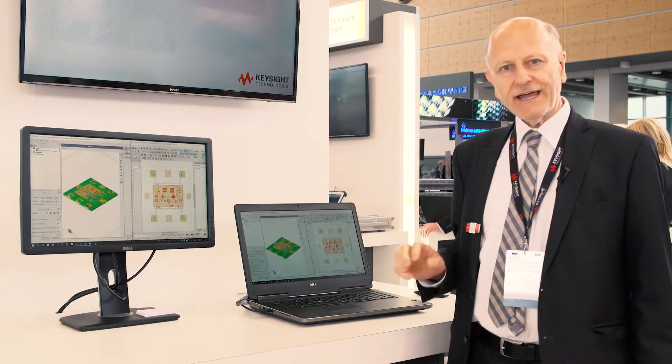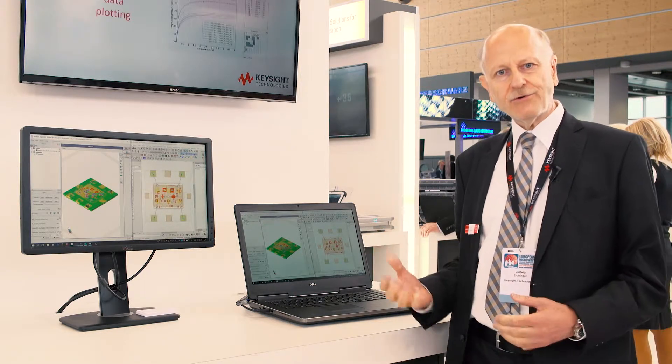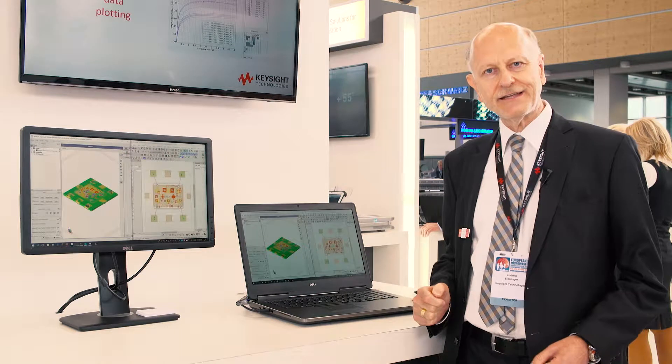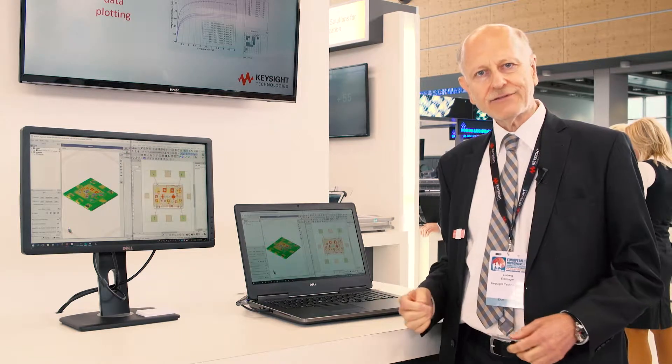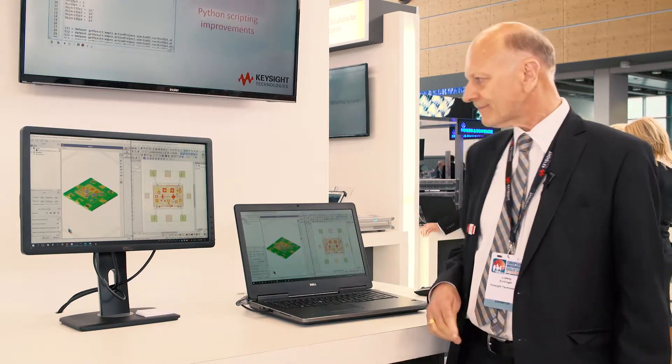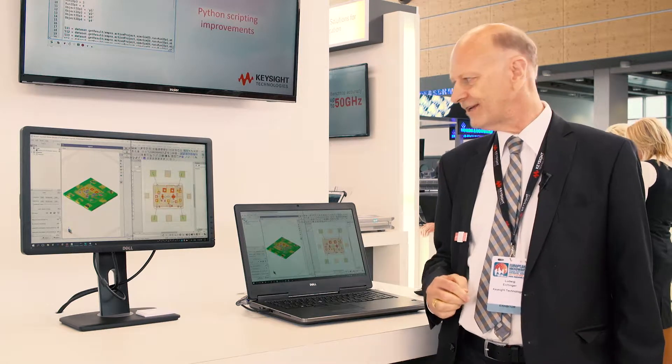Today I will show you some key features we have now integrated in ADS 2017 and especially for electro thermal simulation.